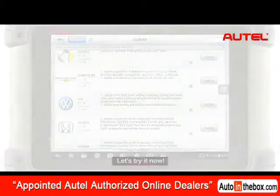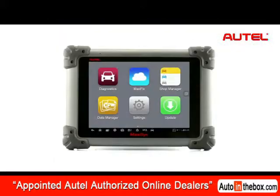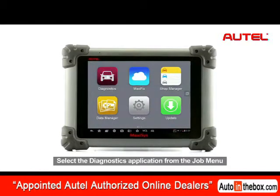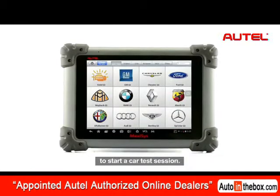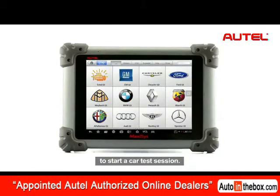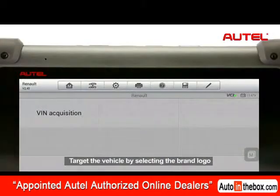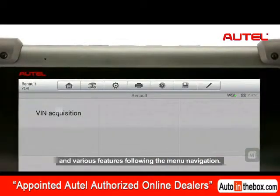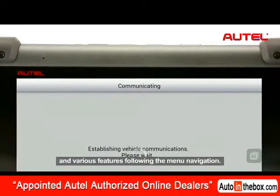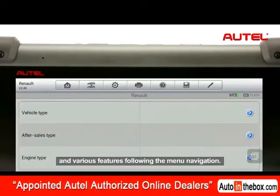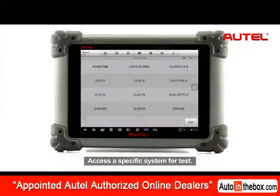Let's try it now. Select the Diagnostics application from the job menu to start the car test session. Target the vehicle by selecting the brand logo and various features following the menu navigation. Access a specific system for tests.